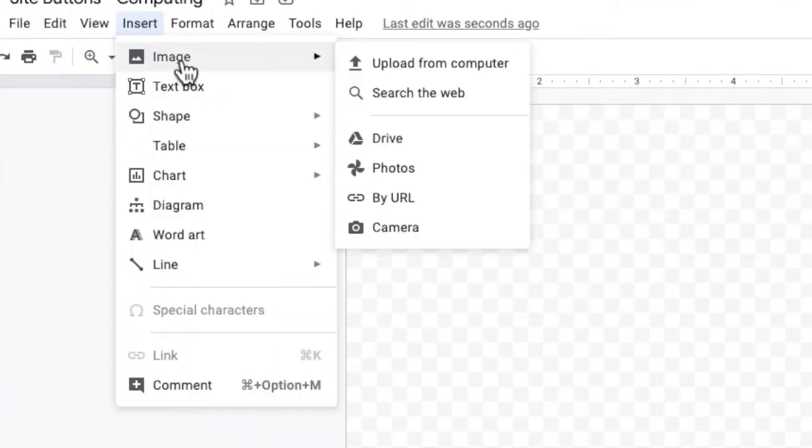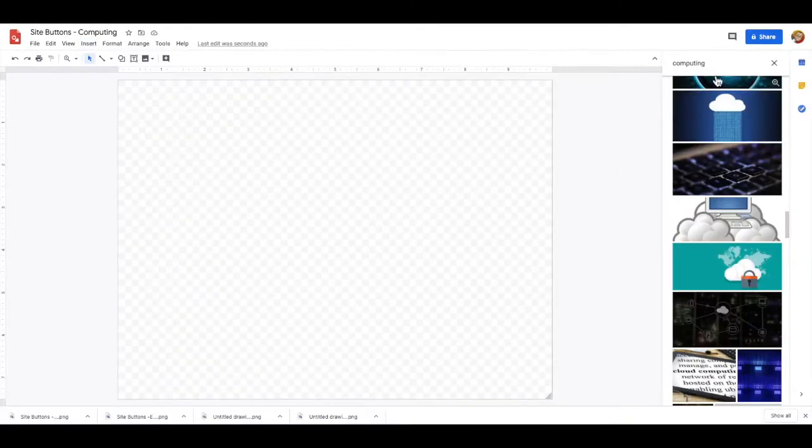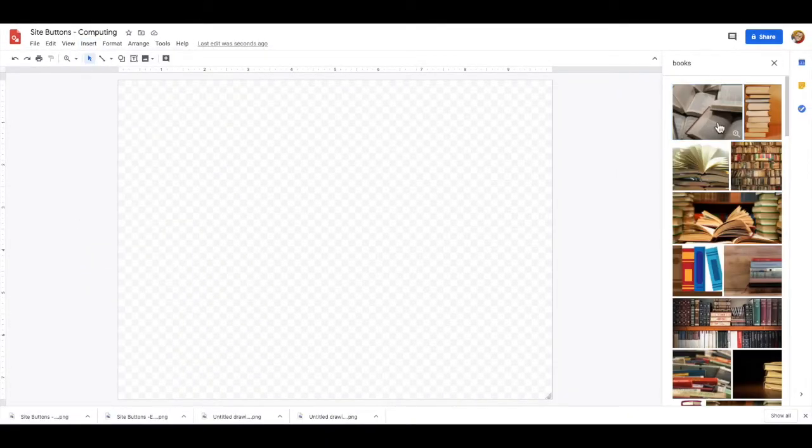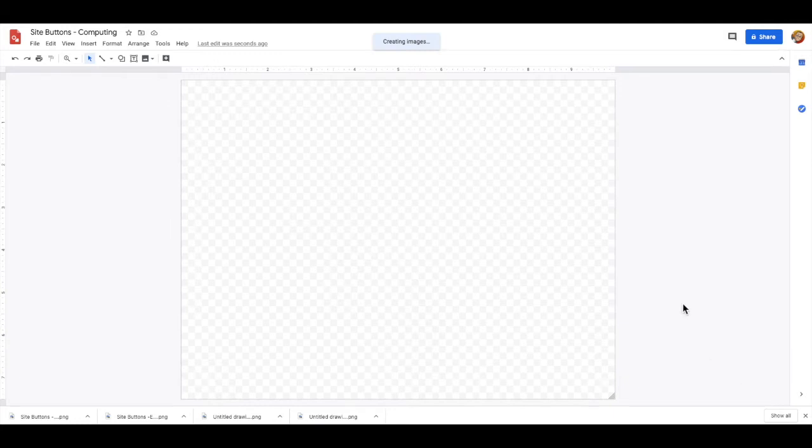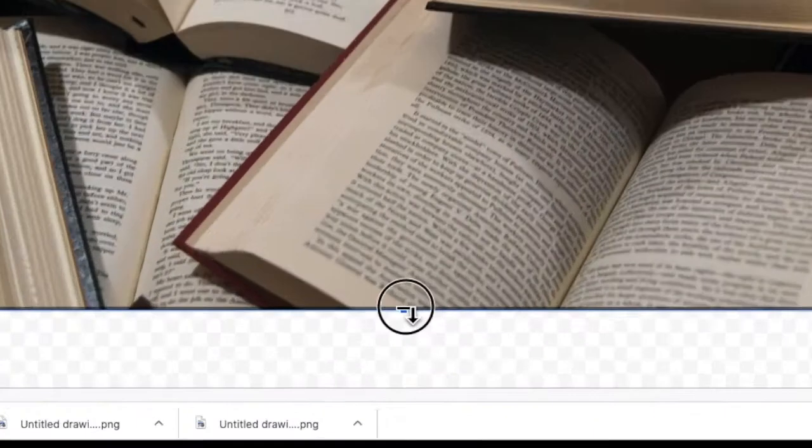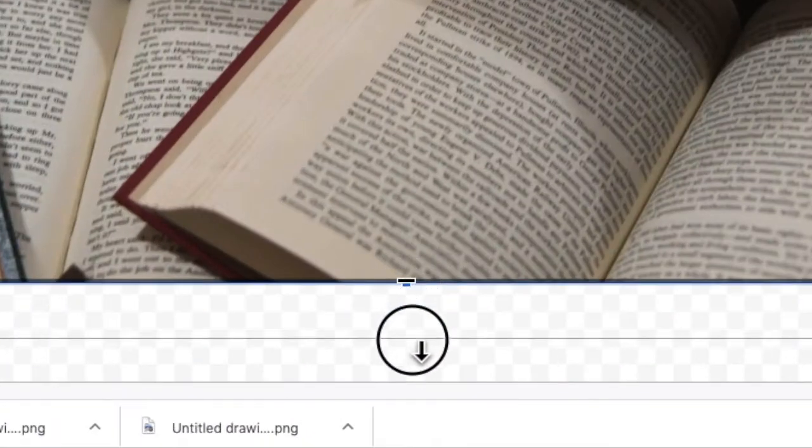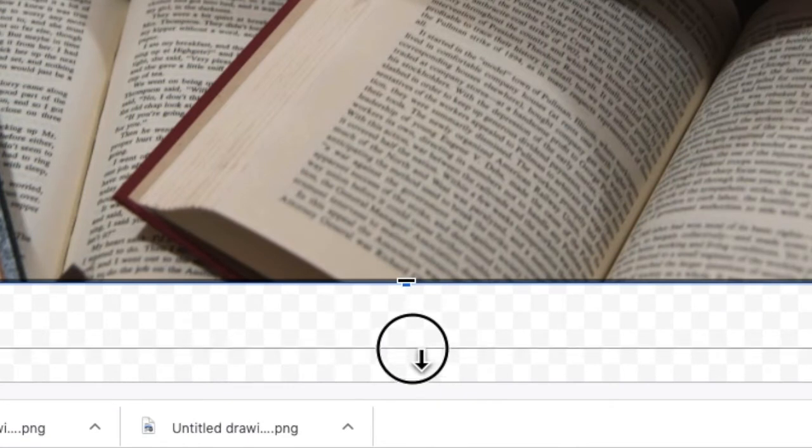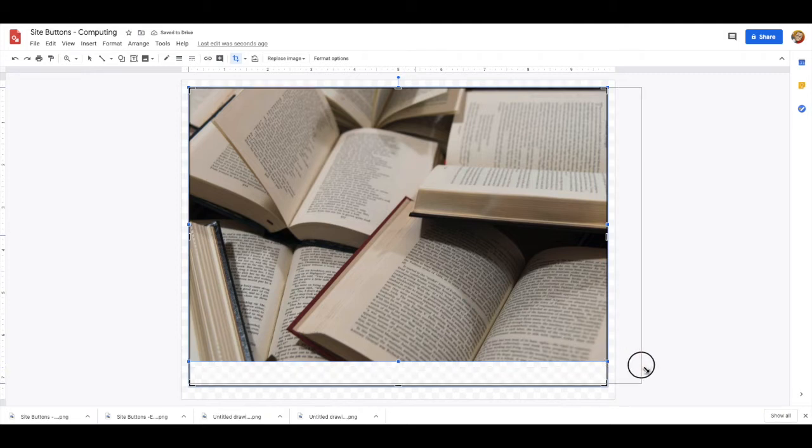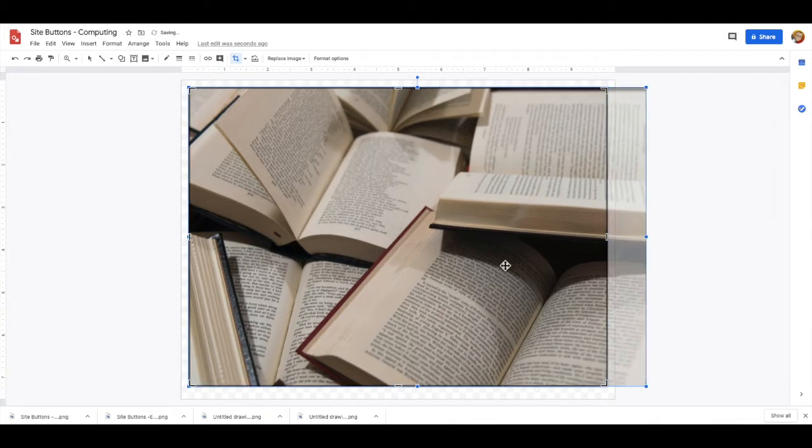Insert a suitable image for your button using Google search or a photo that you already have. Double click on the image so that you get the crop option. Resize the image's crop border so that it almost fills the canvas but not quite, leaving enough room for the drop shadow effect. Resize the image accordingly to fill the crop area.